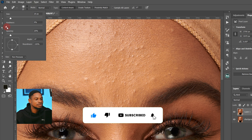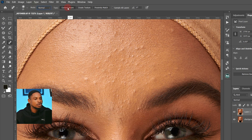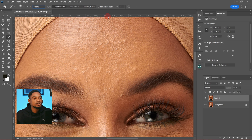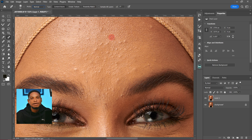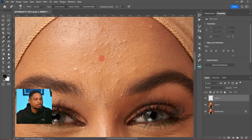Make sure your hardness is set to zero, your mode is set to Normal, and Content Aware is checked. If you are working on an empty layer, make sure Sample All Layers is checked. But since I'm working directly on the image, I did not check Sample All Layers. Let me quickly explain — if I'm working on an empty layer and I paint over the blemishes, it's not going to remove them because Sample All Layers is not checked.